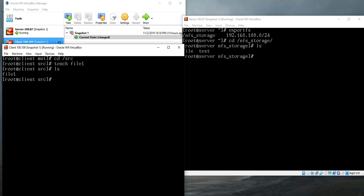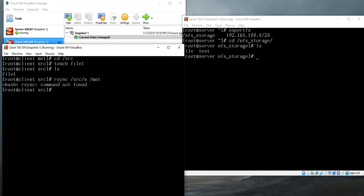We want to run a schedule to copy the files inside this source directory to the NFS storage, which in the client site is the slash mnt directory. To do that we can use rsync command to copy files from one directory to another, which is very efficient and effective for this type of task. So rsync, you need to put your source directory and you want all the files from the source directory, so slash asterisk, then the destination directory which is /mnt.